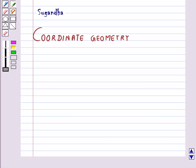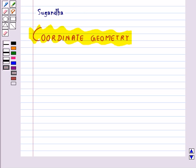Hello and welcome to the session. In this session we will discuss coordinate geometry. We know that the position of any object lying in a plane can be represented with the help of two perpendicular lines. This simple idea has far-reaching consequences and has given rise to a very important branch of mathematics which is known as coordinate geometry. Now we shall discuss some basic concepts of coordinate geometry.